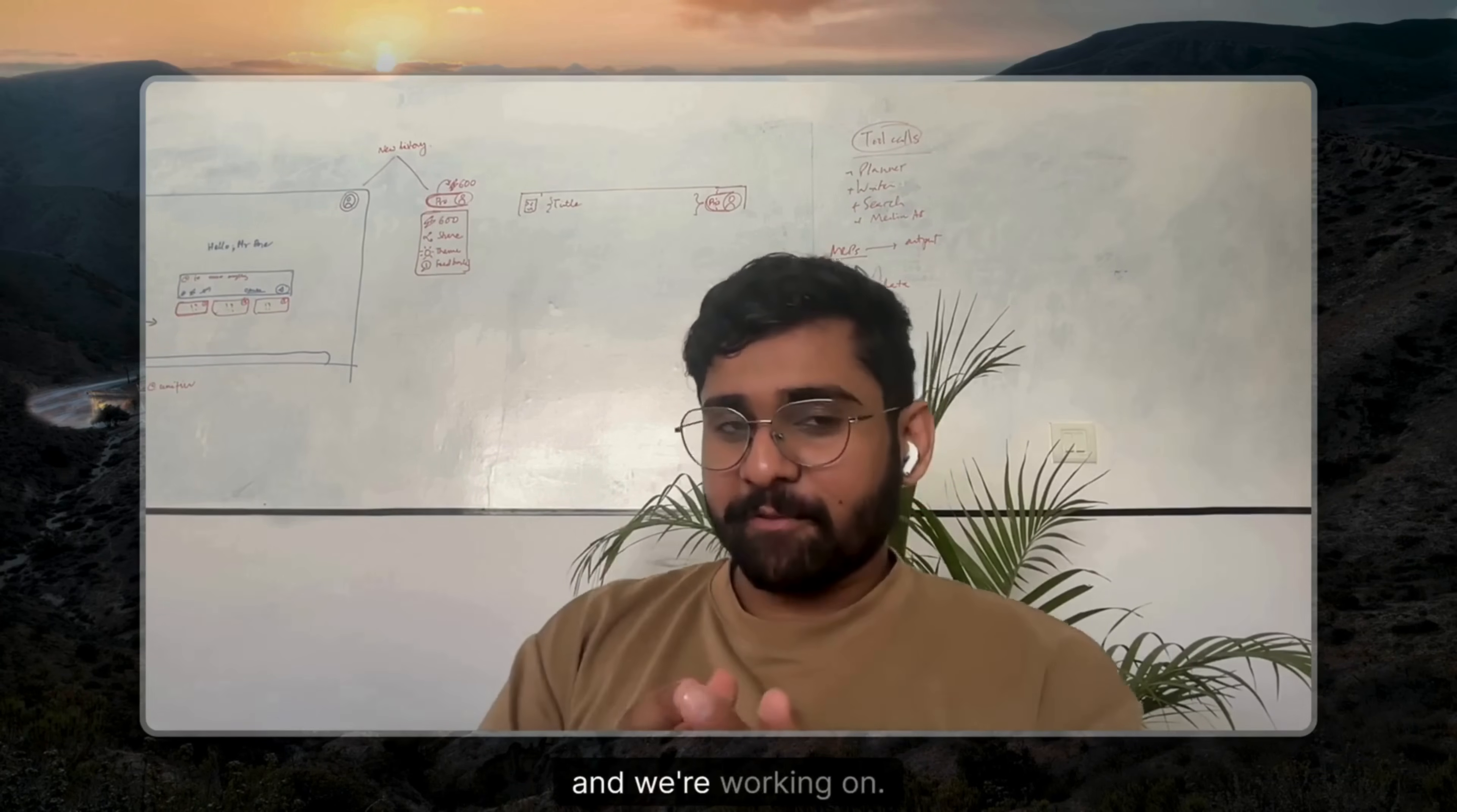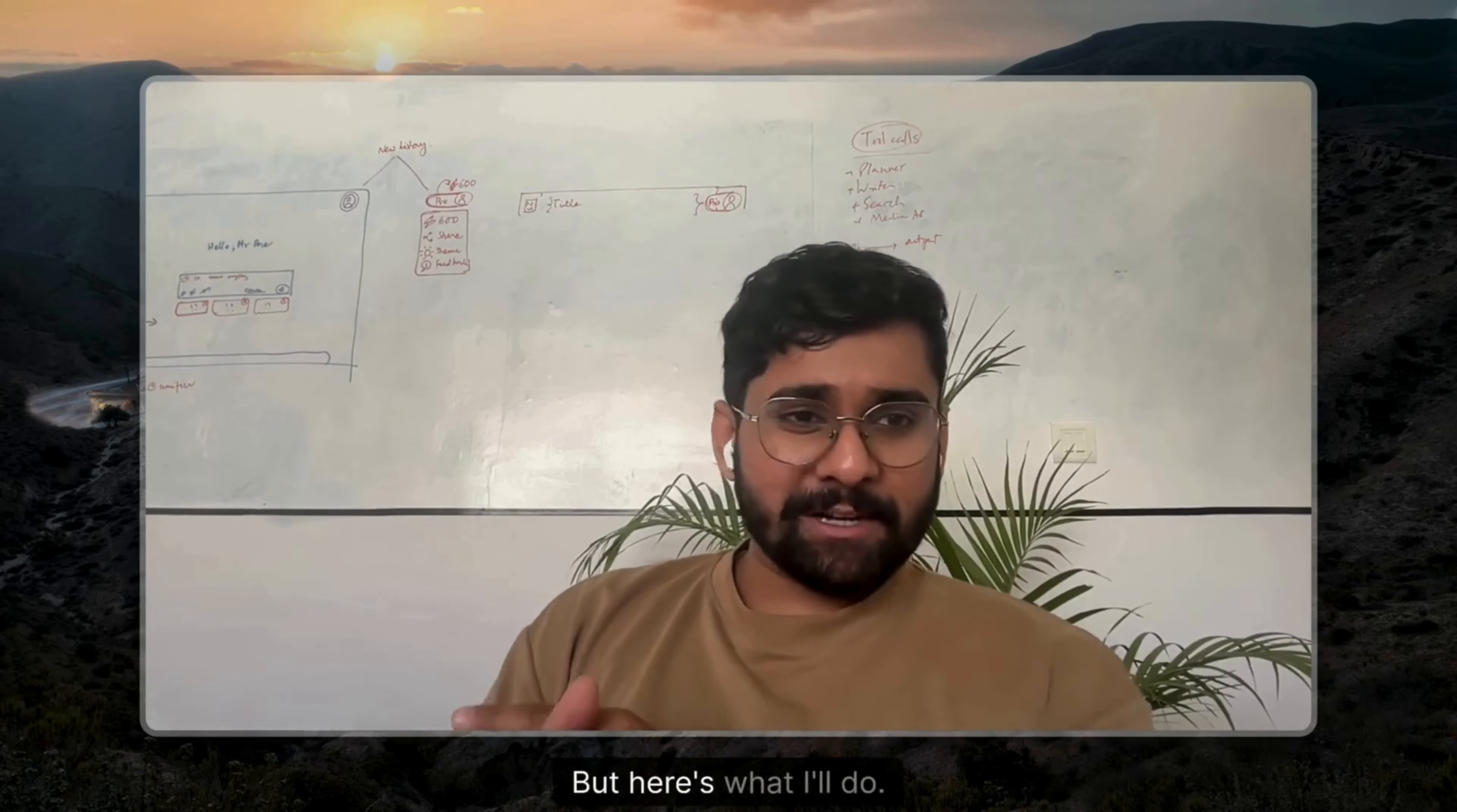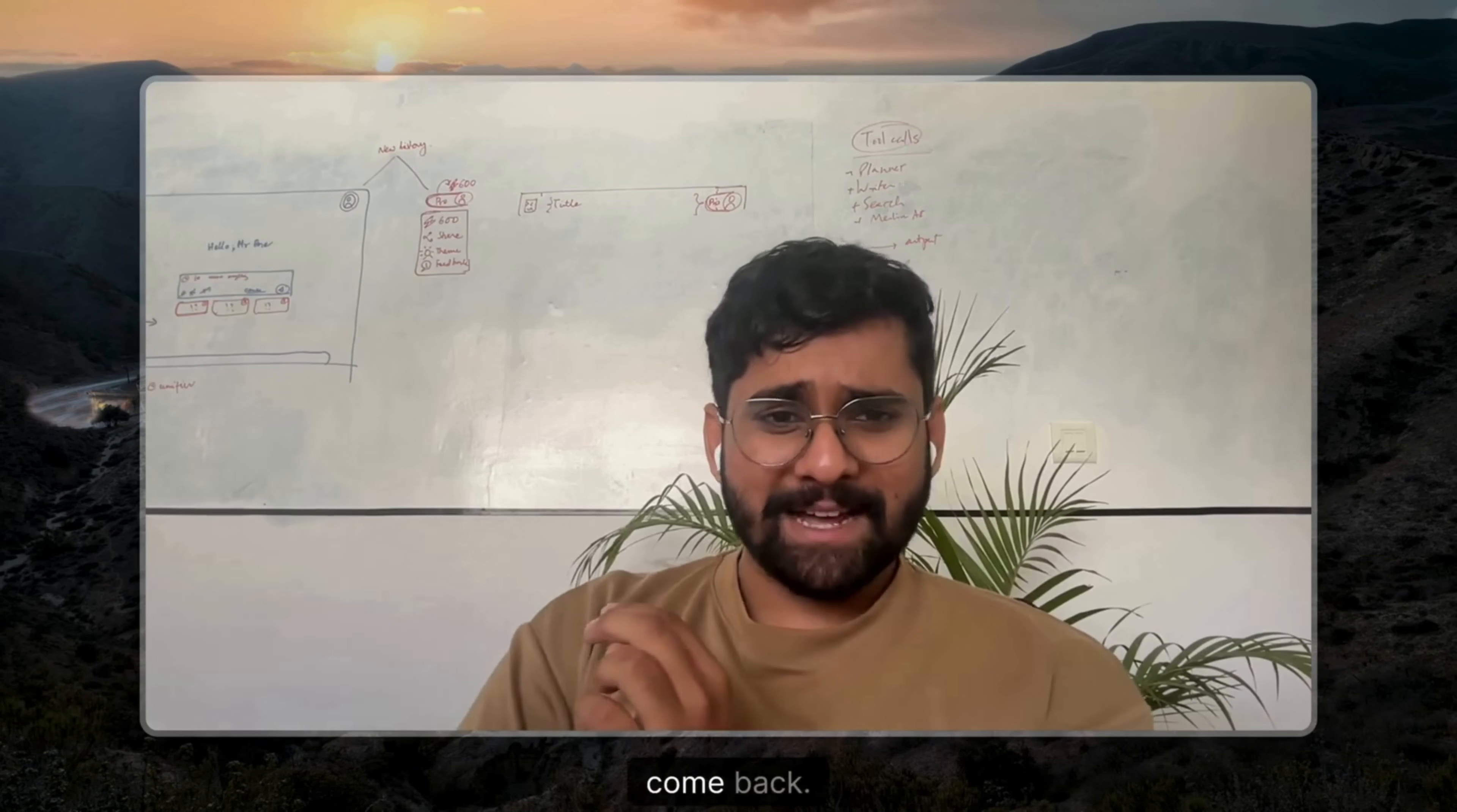And we're working on that, so it is coming soon. But here's what I'll do. I'll just take some notes for my next meeting and come back.